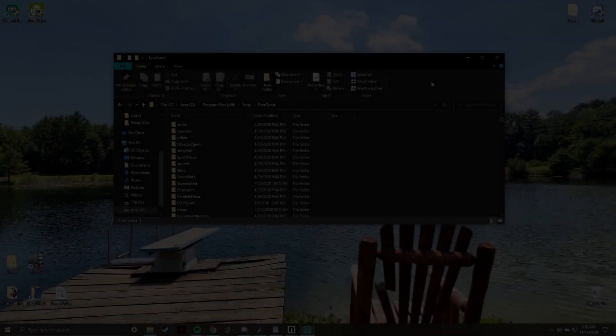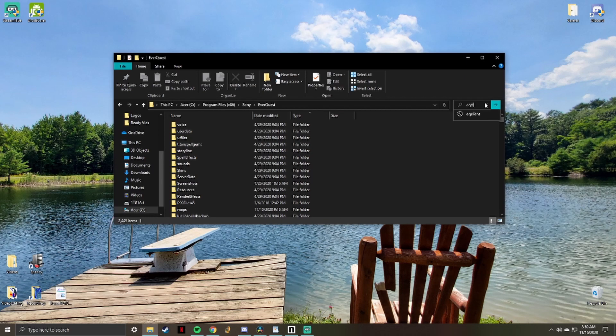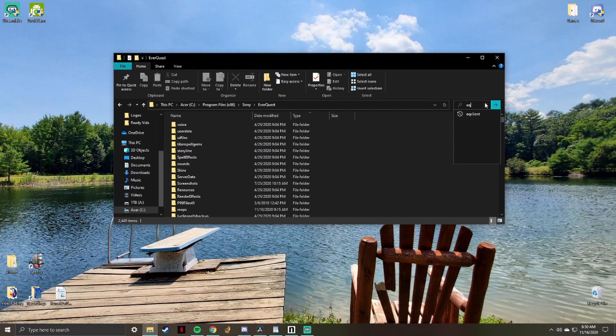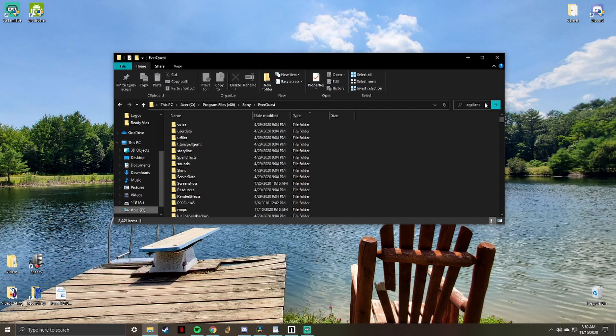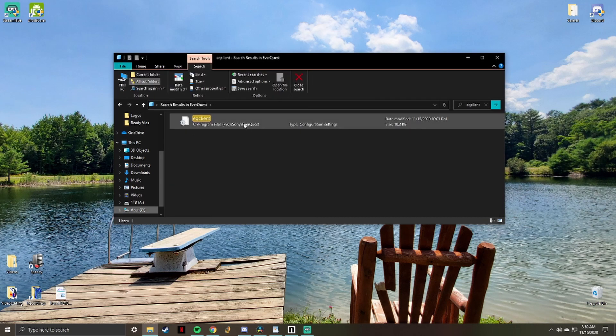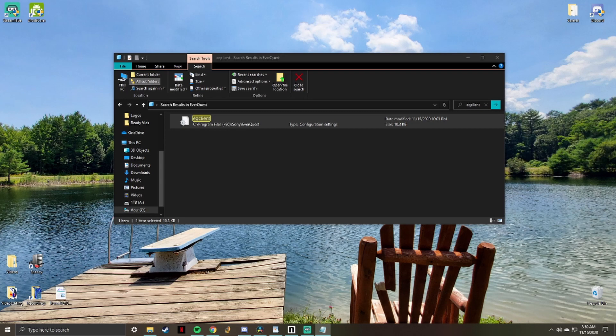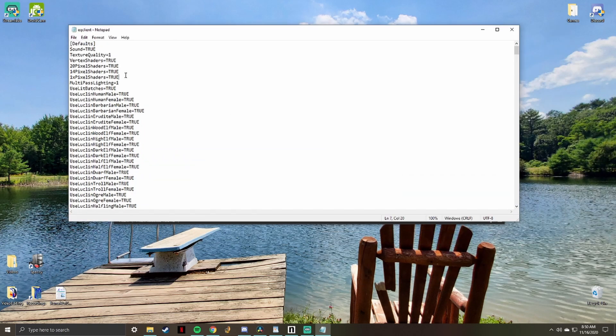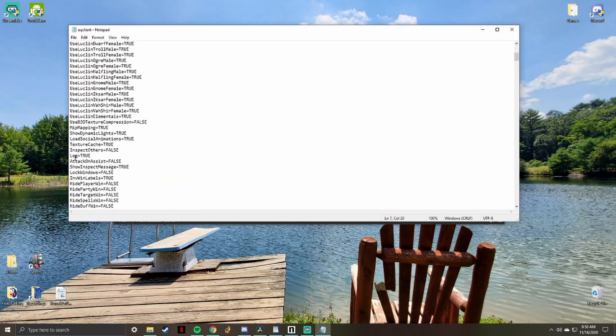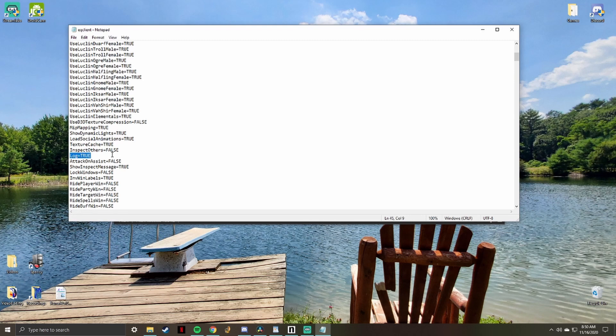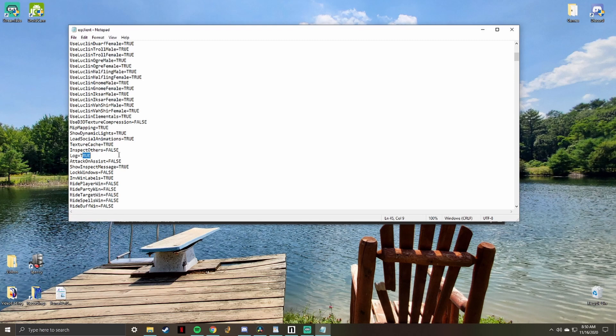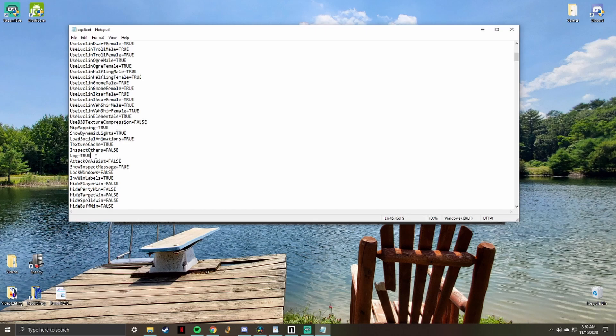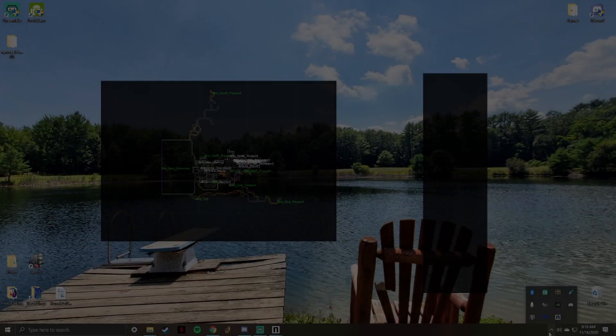There is a .ini file within your EverQuest directory that you can edit to have logs enabled always by default. This is very much recommended whether you are setting up nParse or not. You can also use the /log on command in game, but you'd have to do that every time you log on a character. Simply edit your eqclient.ini file to have logs always on equals true.